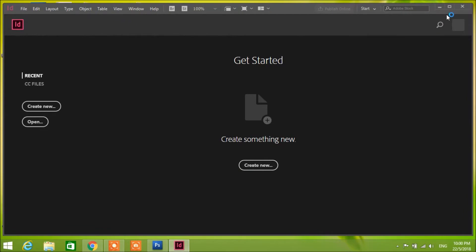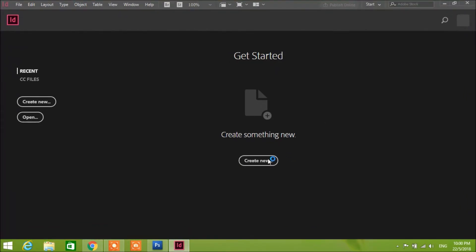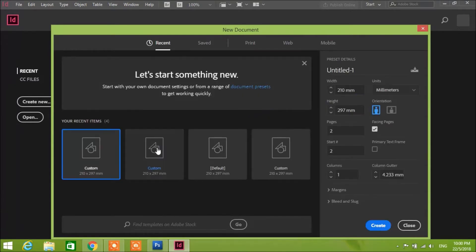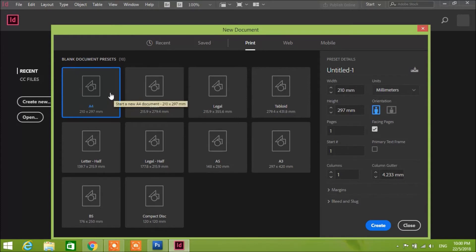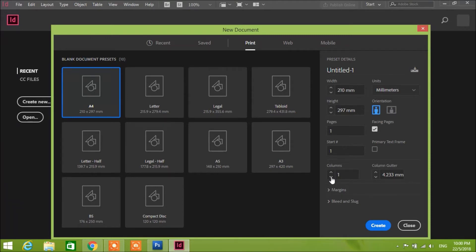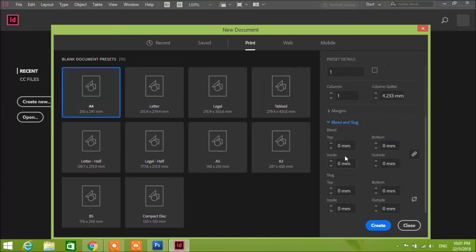We're going right into InDesign — Create New. We're gonna use A4, millimeters. One primary text column to make it one column, and bleed we're gonna make three millimeters. Hit Create.